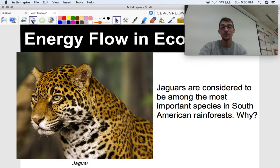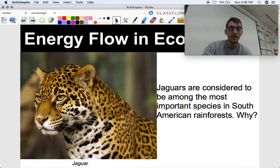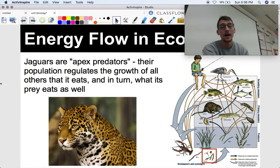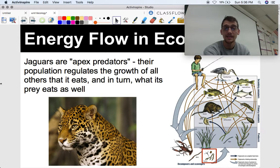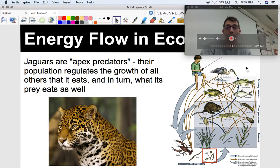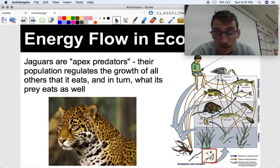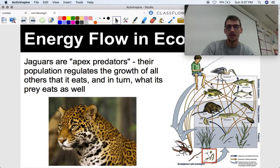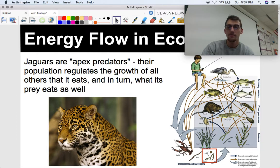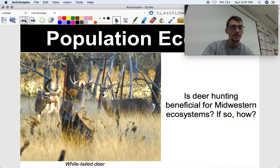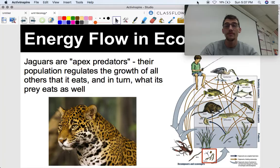The second question: why are jaguars the most important species in South American rainforests? Jaguars are apex predators, and their population regulates the growth of all the species they eat, and in turn what their prey eats as well. Coming back to the food web — if we got rid of the great blue heron, how would it affect the shad populations, the daphnia populations, the sunfish populations? Jaguars are at the very top of the food web in the Amazon rainforest, and they're super important for regulating and controlling population growth of everything else below them. We're going to get into population ecology in our next video.